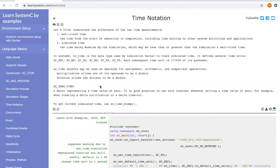In comparison, if sc_zero_time is not used, both simulation process A and process B happens at time t. Then the execution order of the two processes is random.